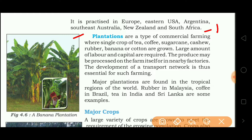Plantations are a type of commercial farming where a single crop of tea, coffee, sugarcane, cashew, rubber, banana or cotton is grown. A large amount of labor and capital is required. The produce may be processed on the farm itself or in nearby factories, and transportation needs to be very good. Major plantations are found in the tropical regions of the world — rubber in Malaysia, coffee in Brazil, tea in India and Sri Lanka are some examples.